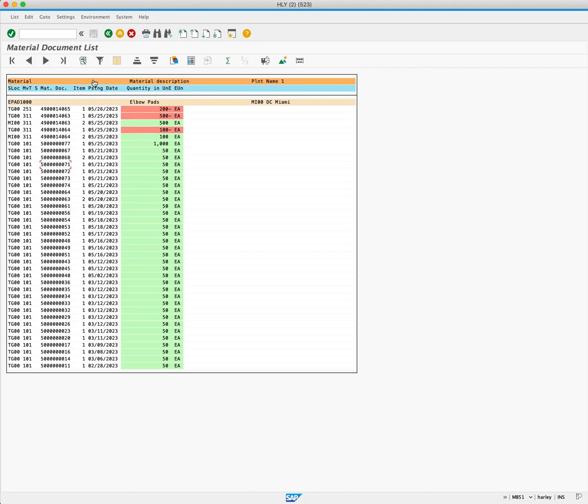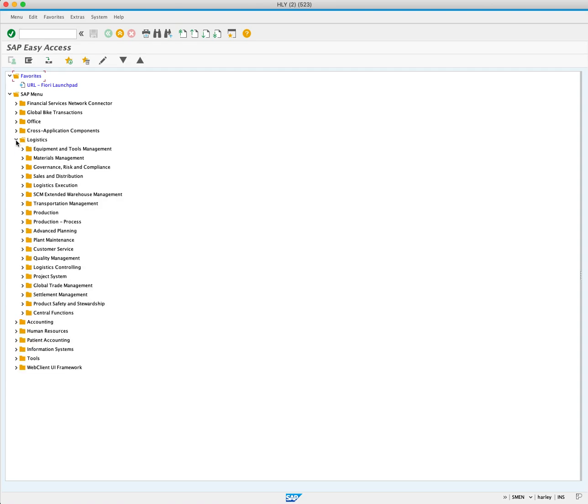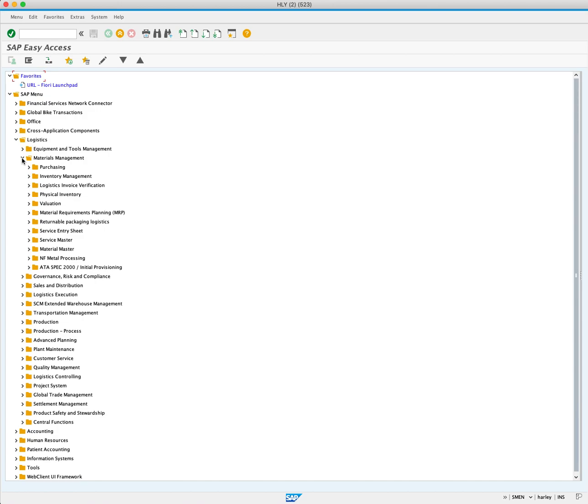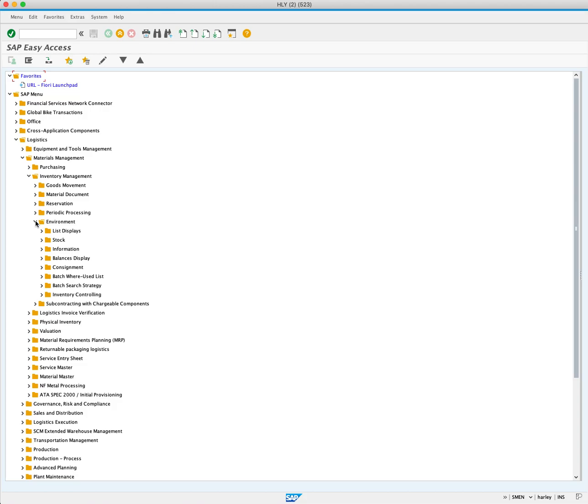To do this, we will press /n to enter the current session and bring you back to the SAP Easy Access screen. Now you will navigate from the menu tree. Expand the logistics folder, material management, inventory management, environment, and list displays.